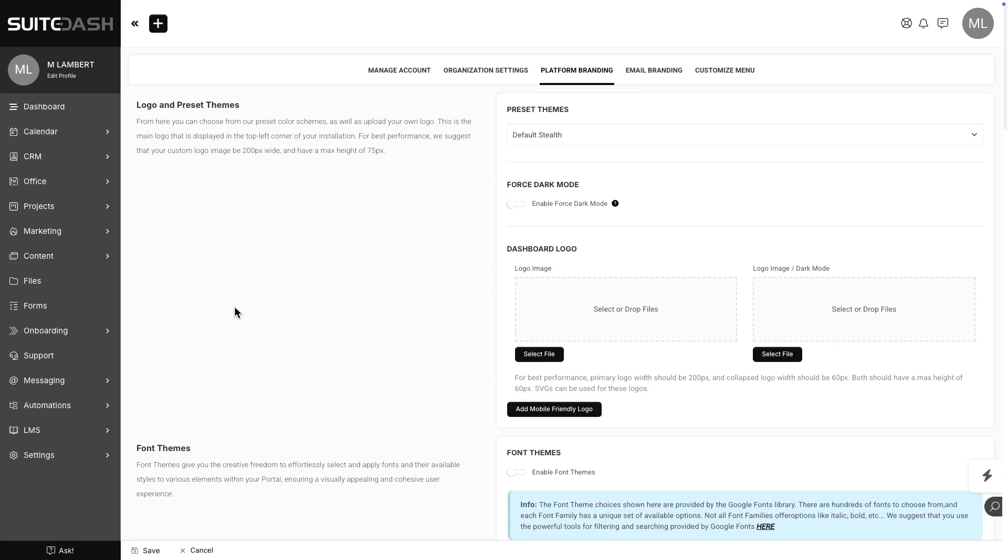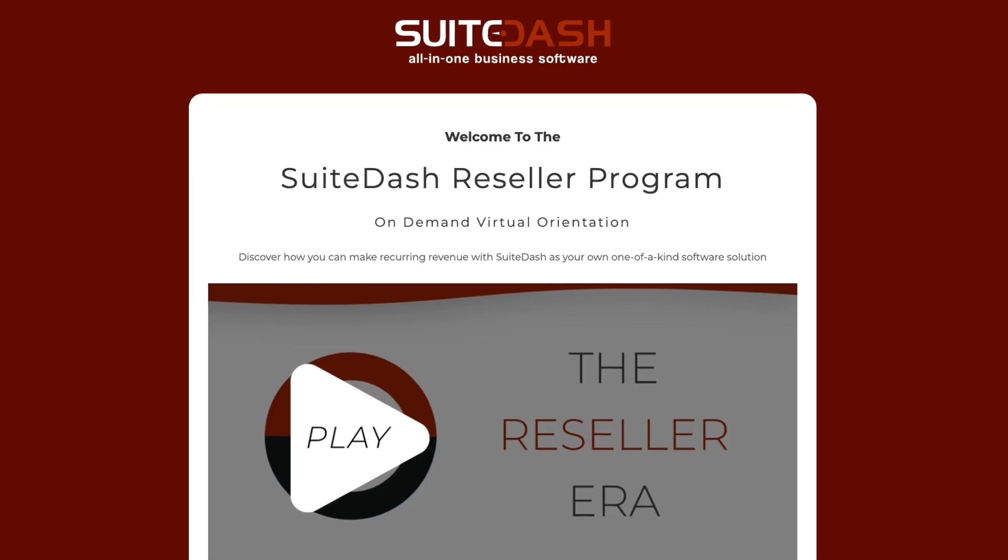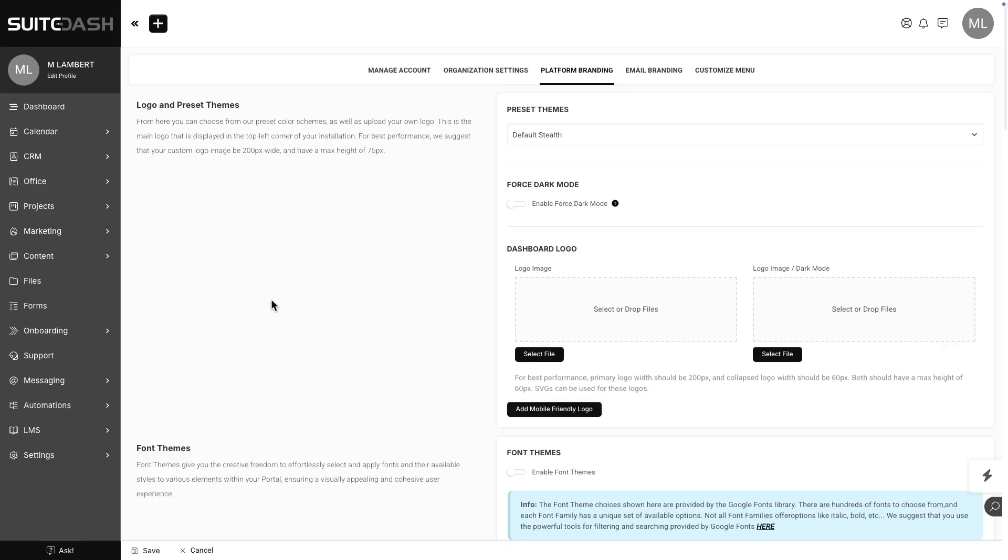Hello everyone, this is Mike. Today's video is going to show you a little hack that I think some of you will really appreciate, especially those who are in our Reseller program, and very especially for those who are interested in the upcoming release of Reseller Pro. So let's jump right in and see what I mean.